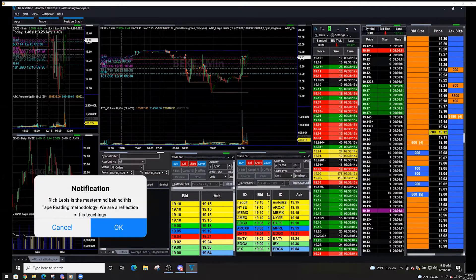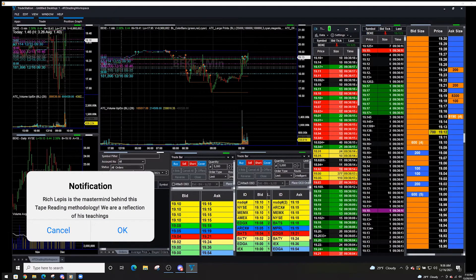Hello and welcome everyone. This is going to be an interactive trade breakdown. I have Vinnie here with me — he's a newer student of ATC — so he's just going to join me and I'm going to have more of a conversation with this breakdown. I think it can get a little boring on my end just talking to myself, so it's cool to bring someone in who is beginning their journey of tape reading. We can bounce questions back and forth, which I think will be really beneficial to a lot of students.